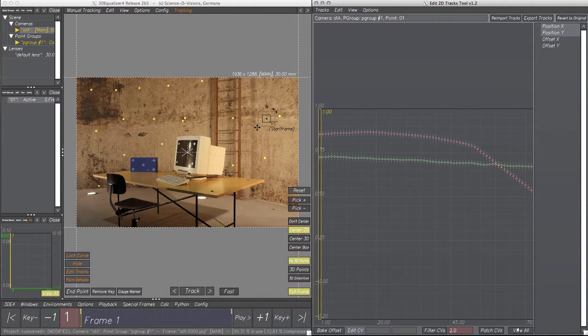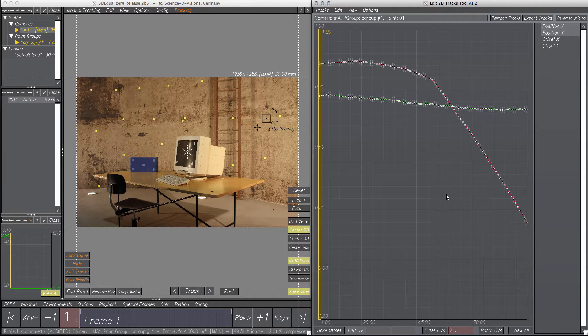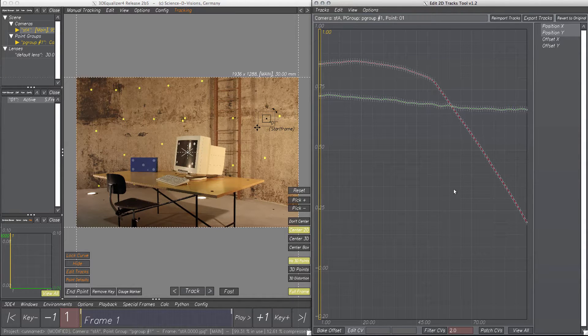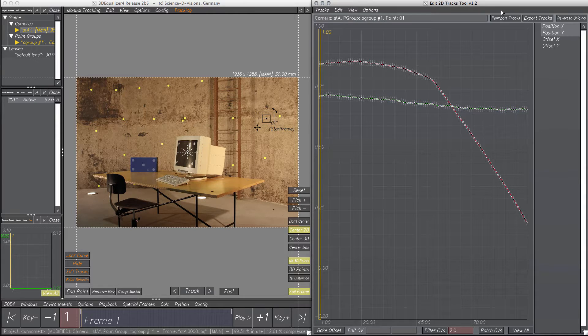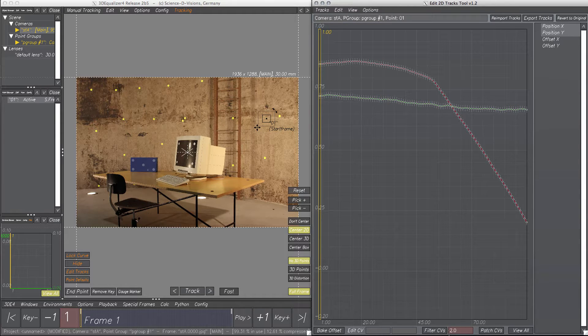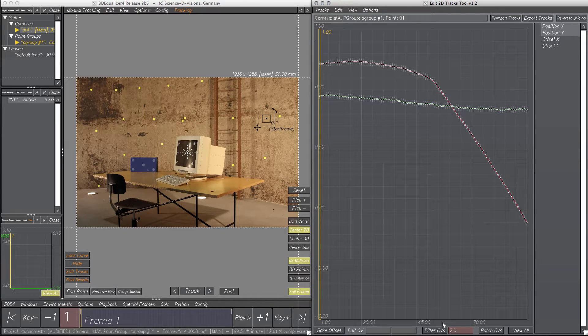The Edit 2D Tracks tool is structured very simply. It mainly contains a grid with the position curves, a list widget, and some buttons and text fields. I'll show you now how they're used.